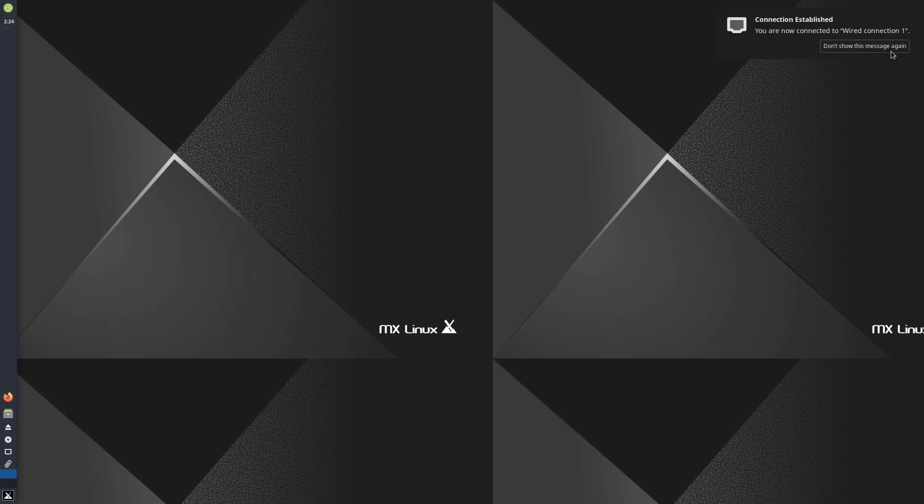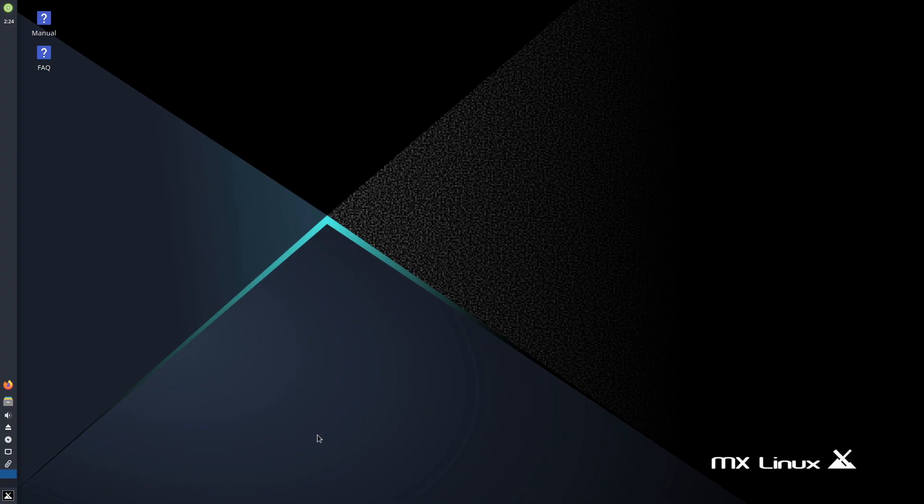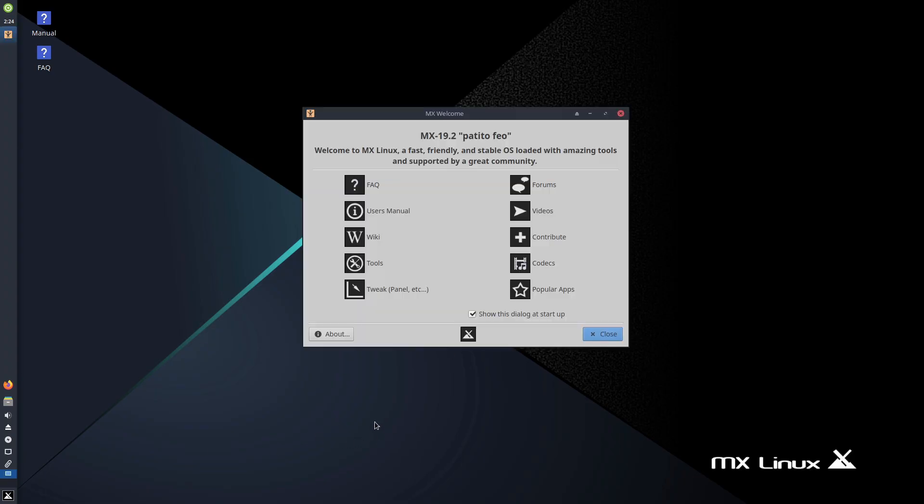I'm finding sometimes this will boot full screen, sometimes it will not. Let's see what we got. It looks like we might actually have full screen boot today. Woohoo, we got full screen boot today. Look at that. All right, so there we have it. So this is MX Linux.